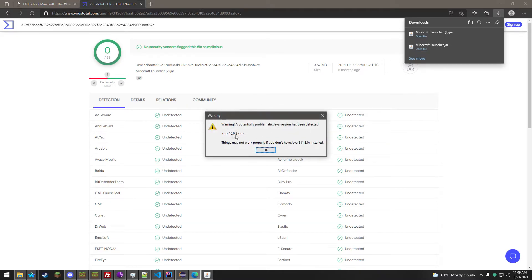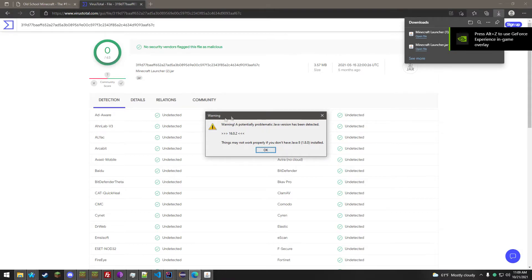It might give you a warning about your Java version. It will probably still run, but if you have performance issues, I recommend downgrading your Java version to Java 8.